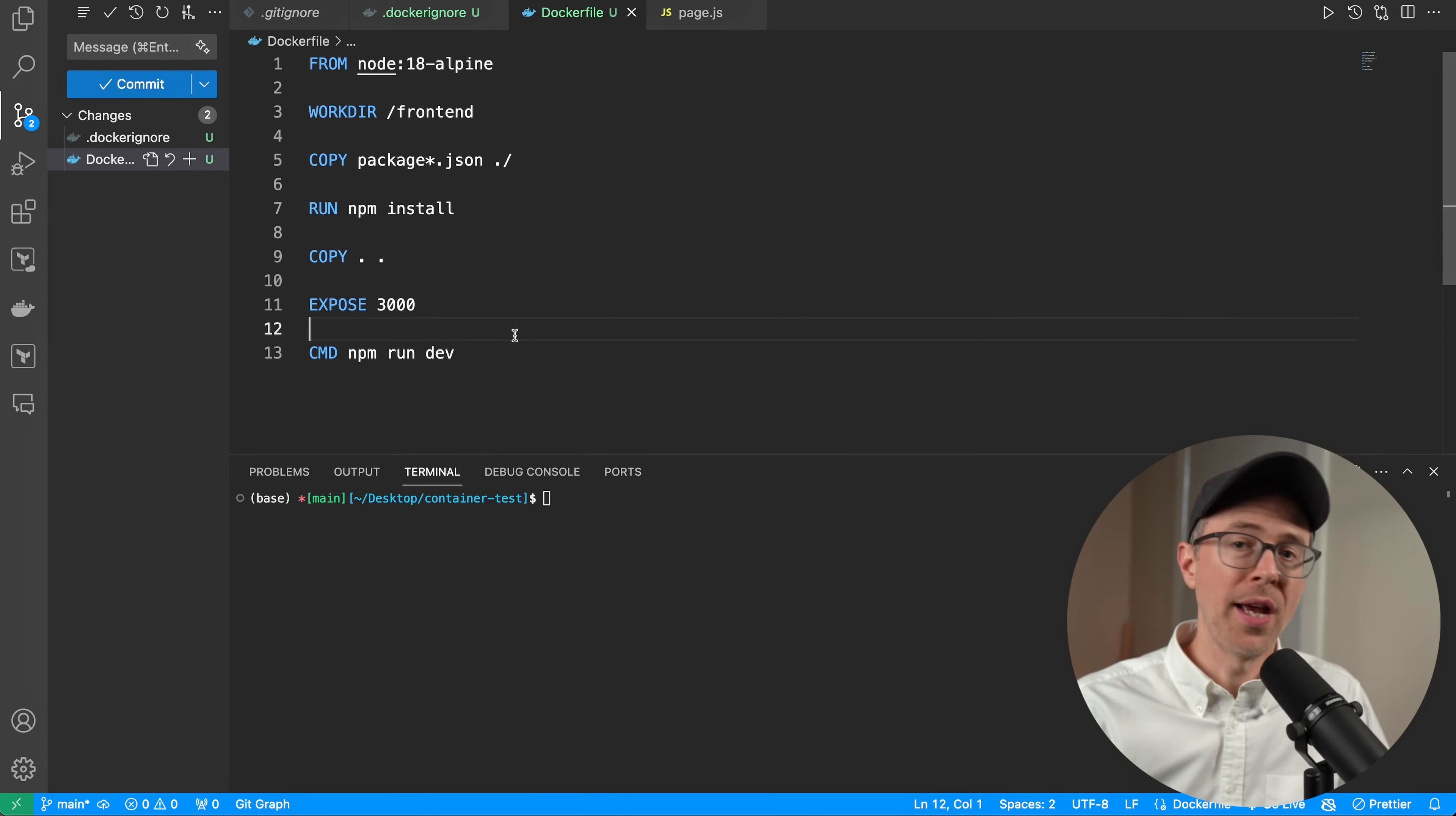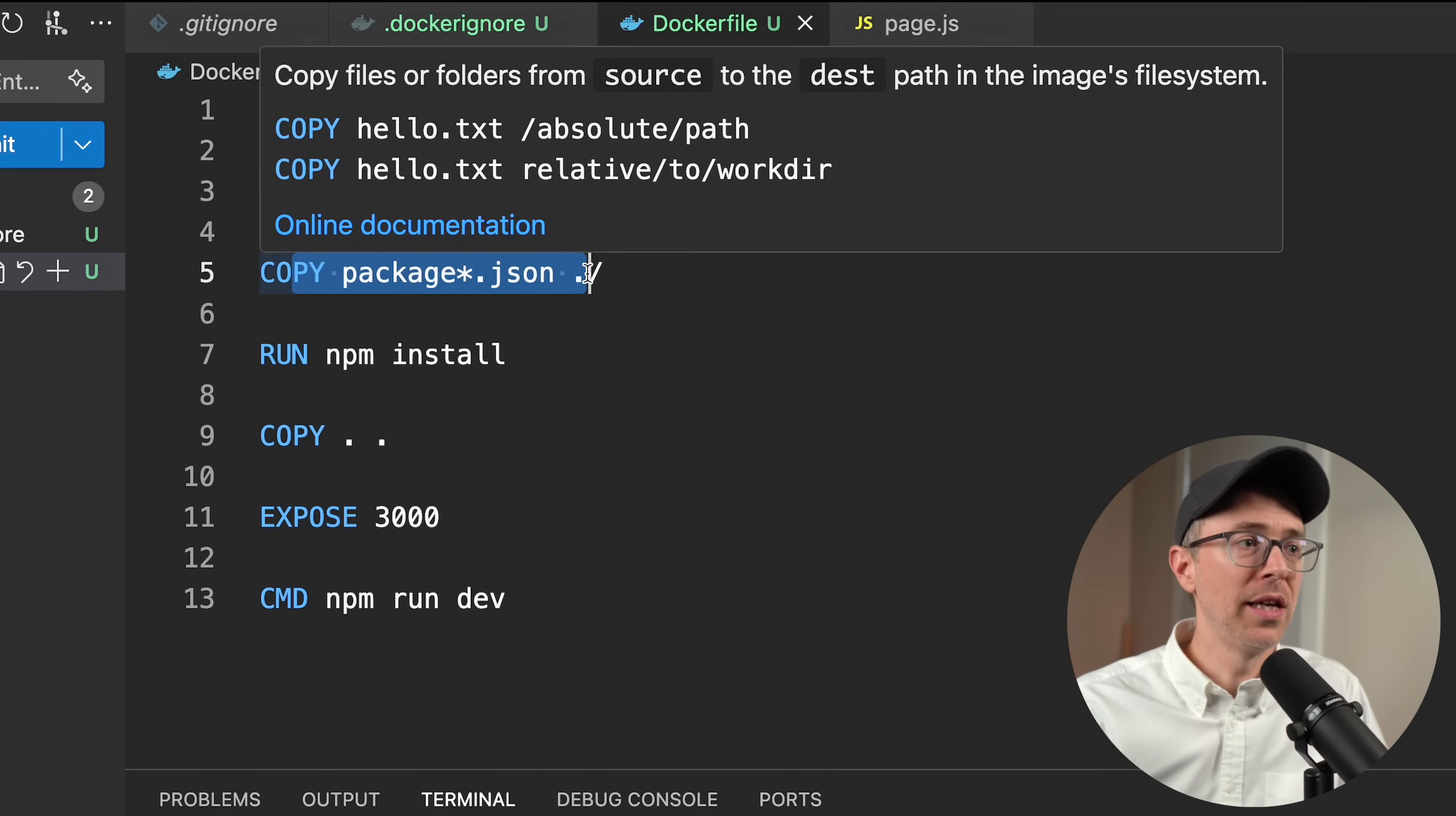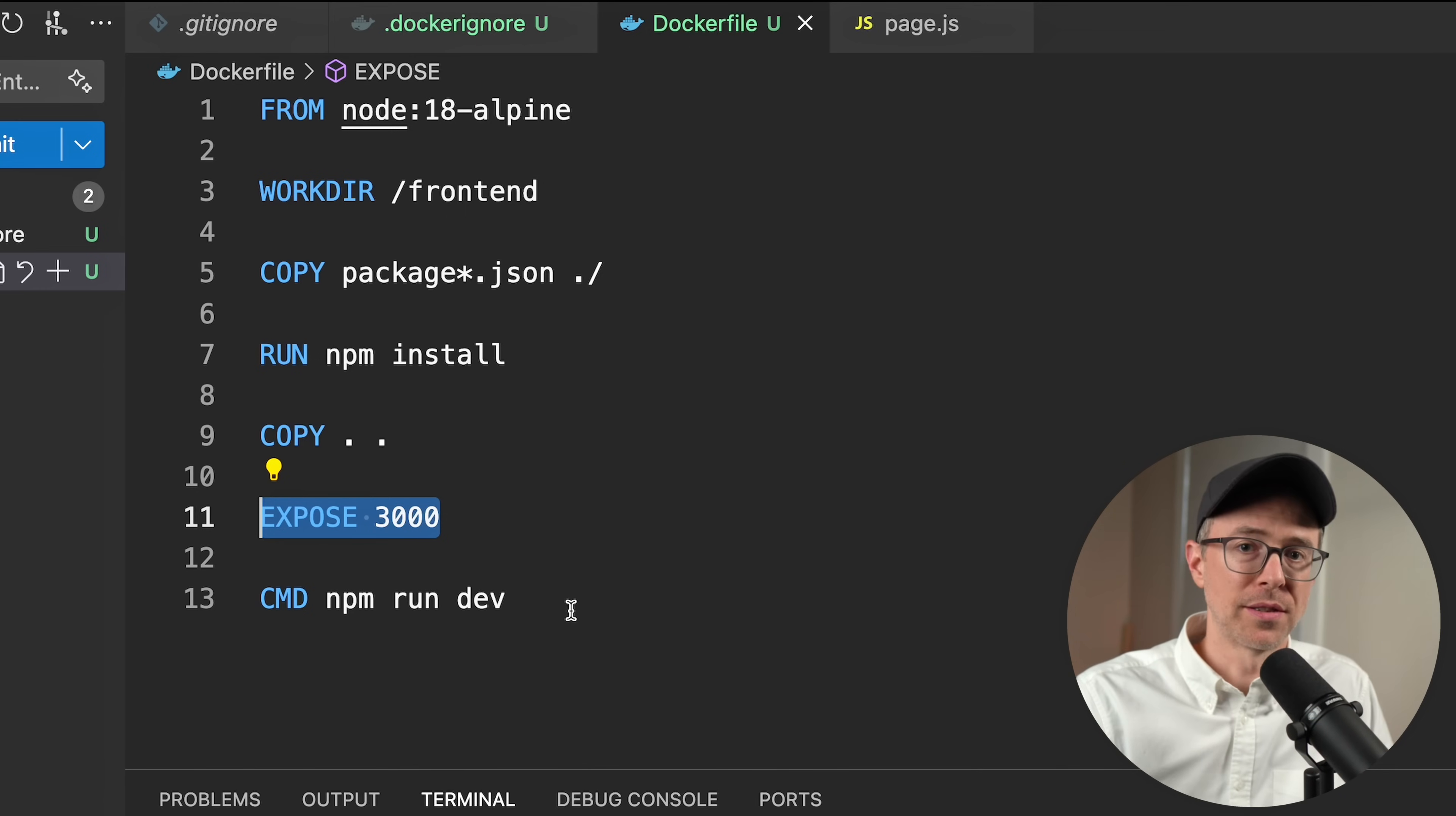So you have an application, like here I have a default Next.js app. You'll create a blueprint for how your application needs to be run, and you'll use something like the Docker engine to build that blueprint into an image. For example, this application, here's how I'm going to build it. First, I'm going to grab node, create a directory called frontend, copy my package.json and package lock into that directory, run npm install, then copy all of the code over to it. I'll expose port 3000 and run npm run dev. This is my blueprint for running this app. It includes all of the code and all of the dependencies.